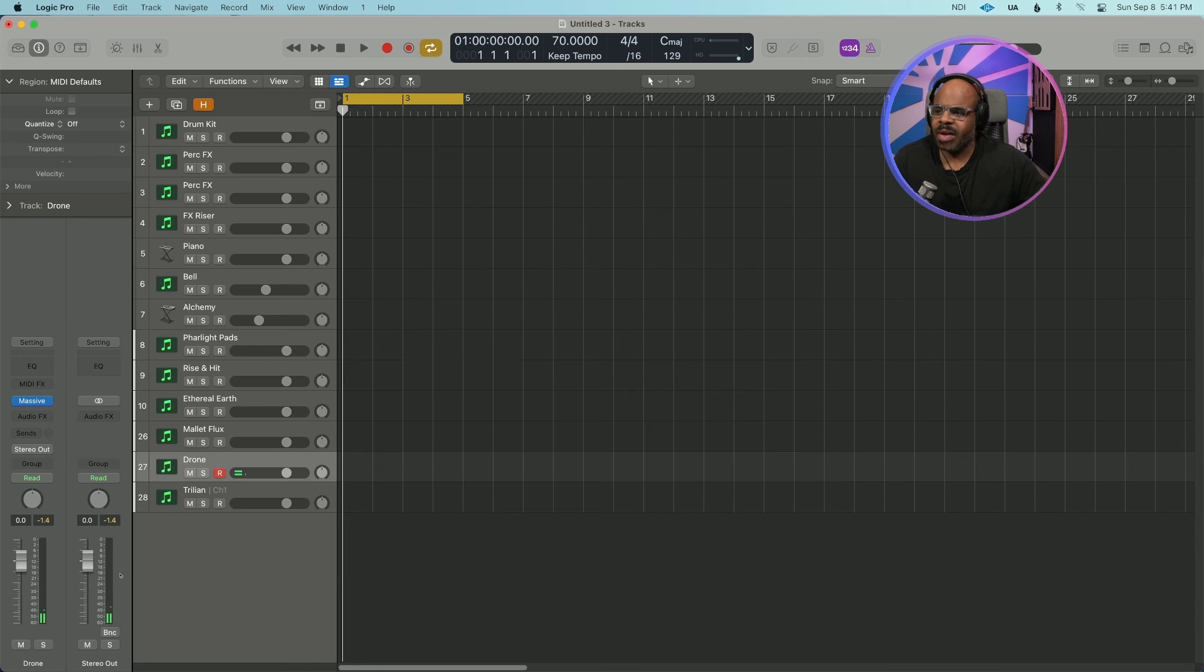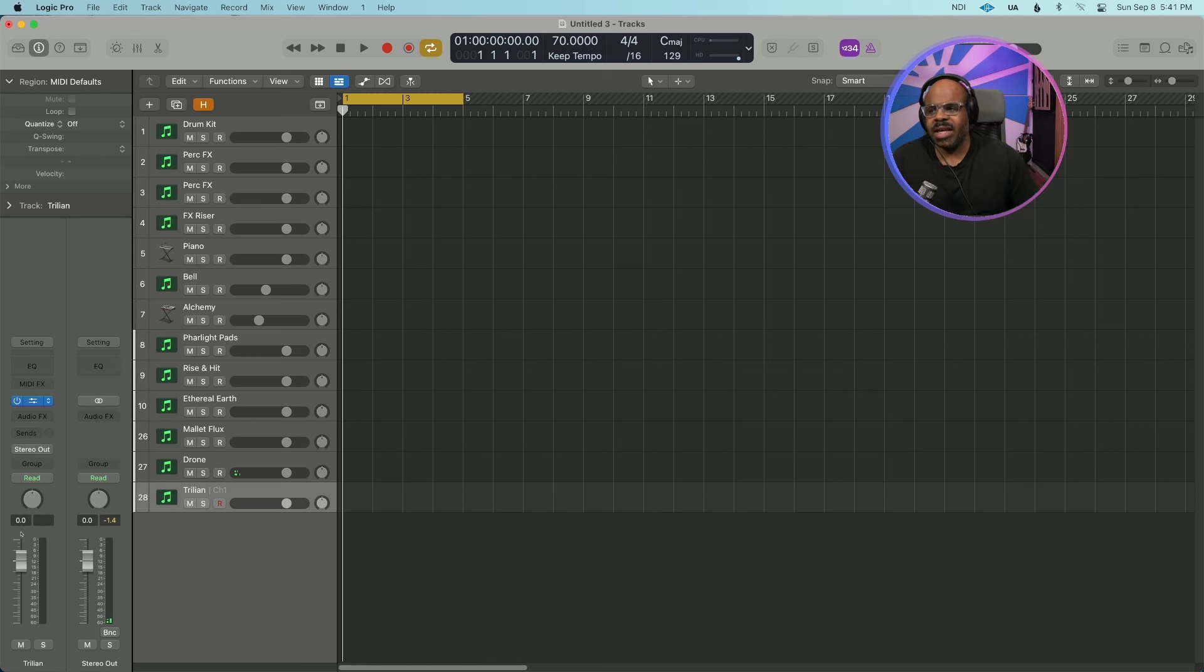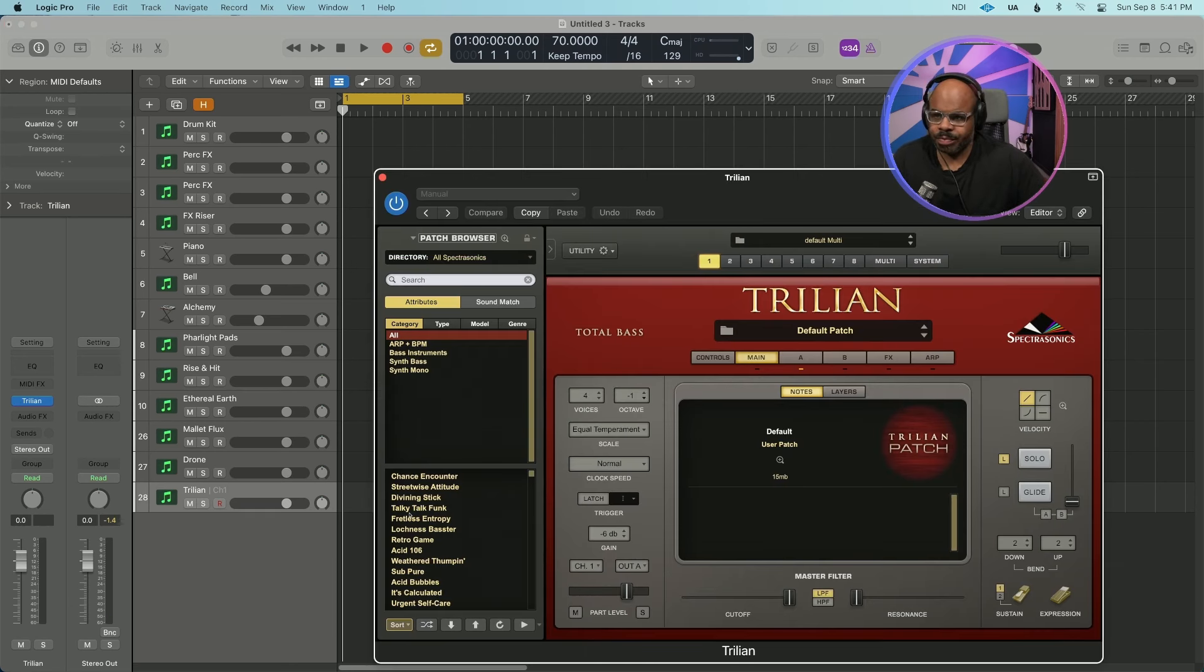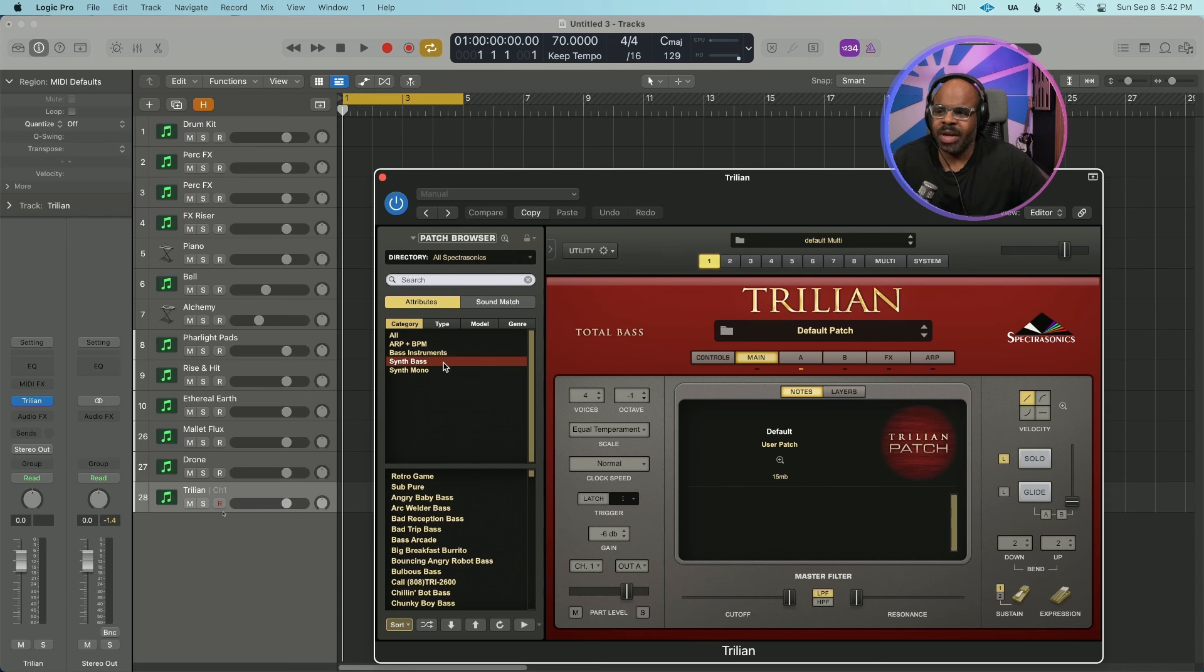And again, lastly in here, I have my basses. Again, my Trilian module. I just really love their bass sounds.